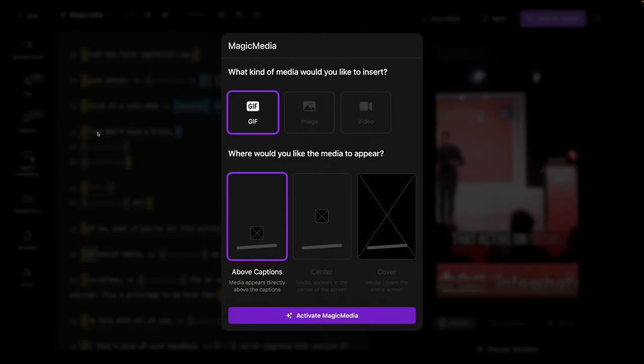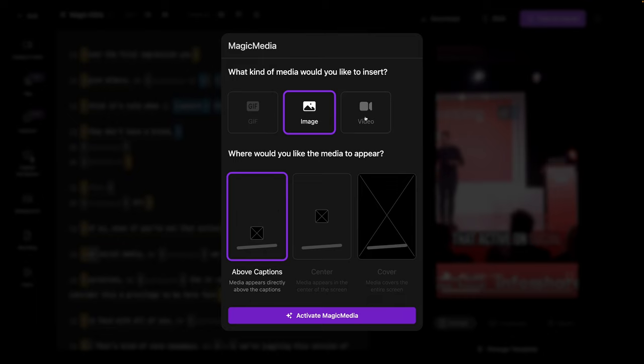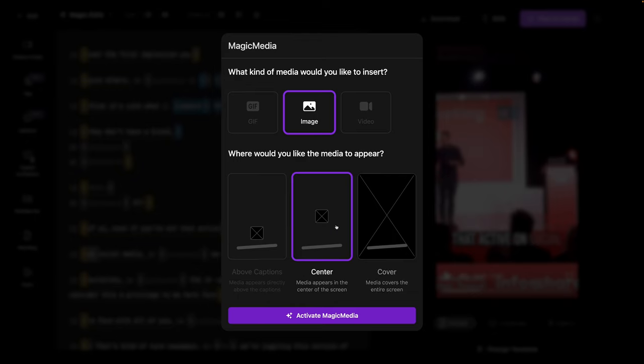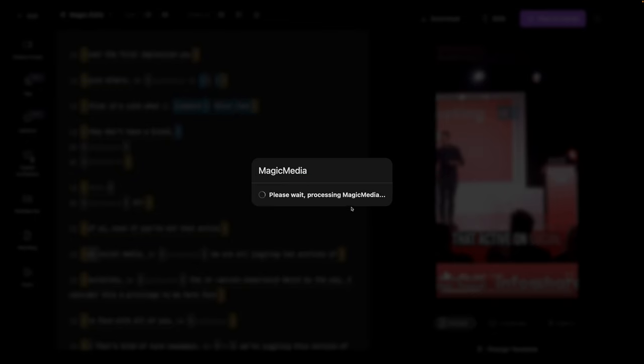Let's have a look at magic media. So it'll add media to your video. I can't tell you how long it takes to do this manually. GIFs, images, or videos. Let's go with images for this and let's have it pop it right in the middle.